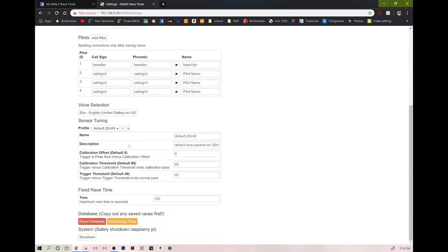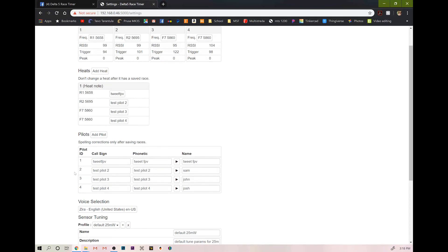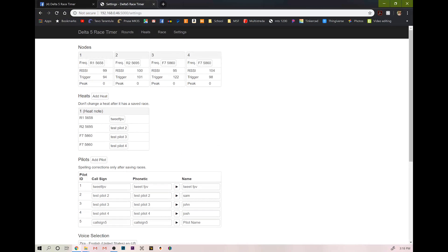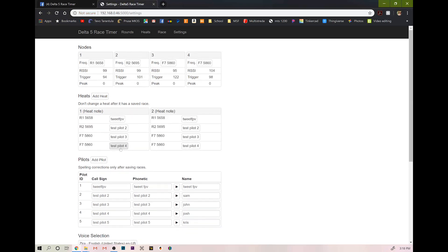You can change your voice selection. And down here you have some default tuning parameters. Typically, when I fly outside in your race time, I usually do just a fixed two minutes, so 120 seconds. So once you get your ID set up for your pilots, you can even add more pilots, you'll just have to do more than one heat. So let's add a fifth pilot.